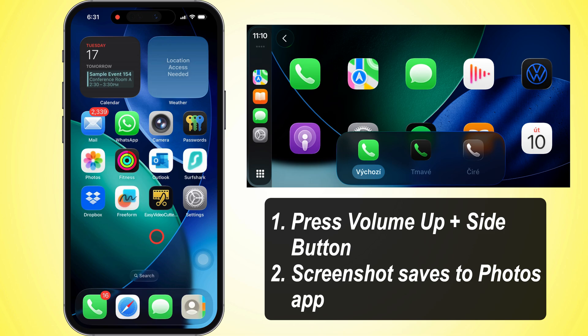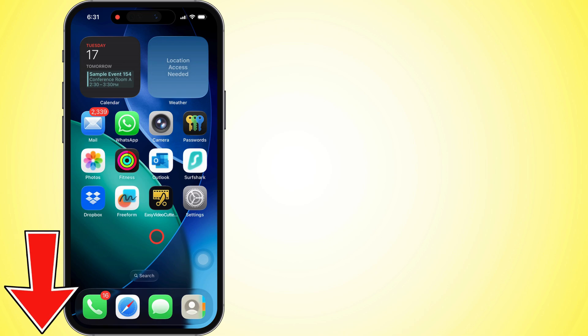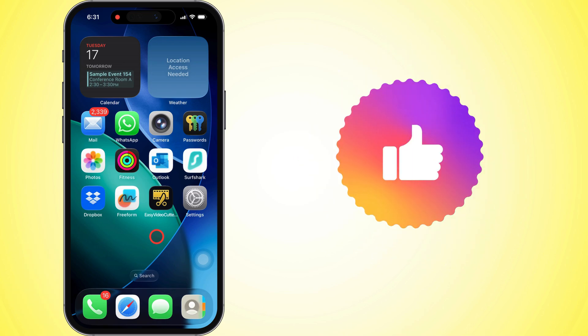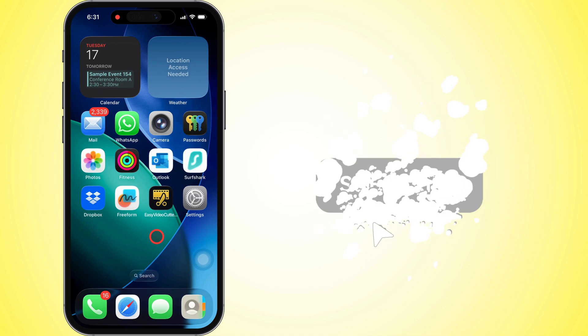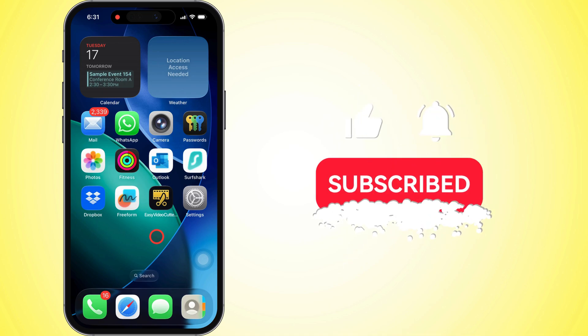And that's a wrap. If you've got any questions, hit the comments down below. And hey, if this helped you out, show some love — like the video and smash that subscribe button for more iOS tips and tricks.